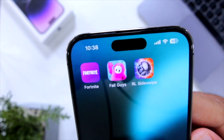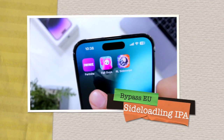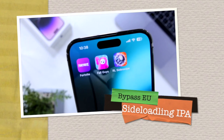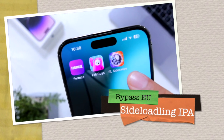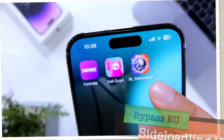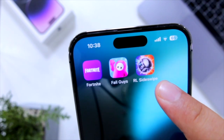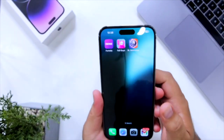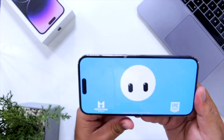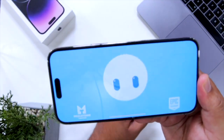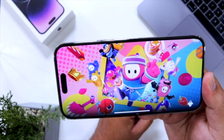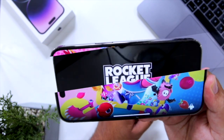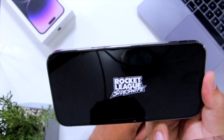In this video, I'll show you how to bypass EU and sideload apps like Fortnite and Rocket League on your iPhone without any revoke issue. With that being said, let's begin.